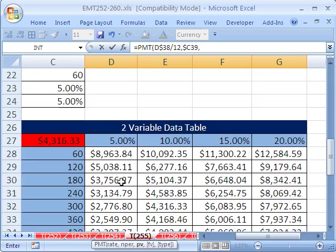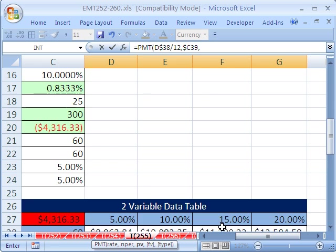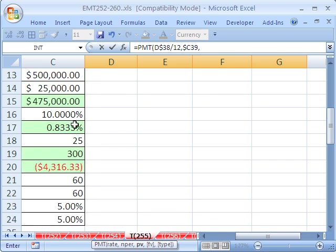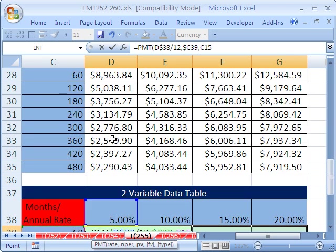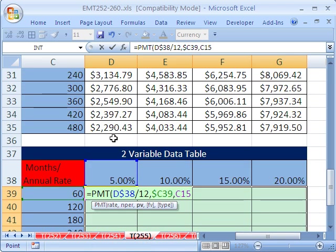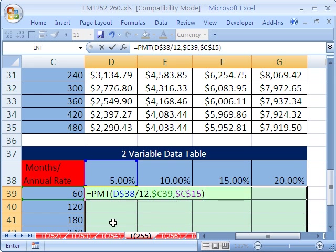Finally, the present value, we have to go up and get this from the table which is our original loan amount, and that needs to be locked in all directions. Close parentheses.